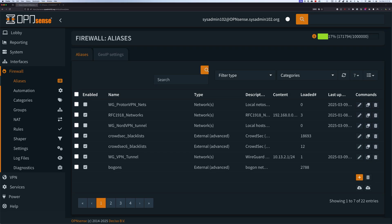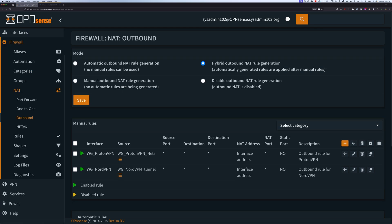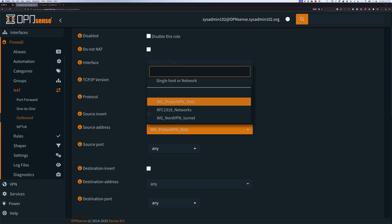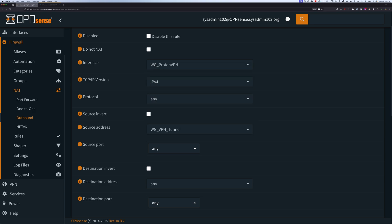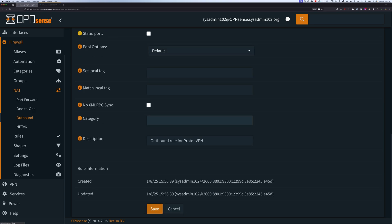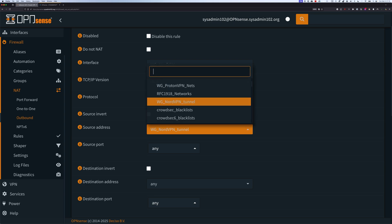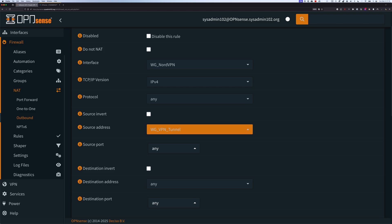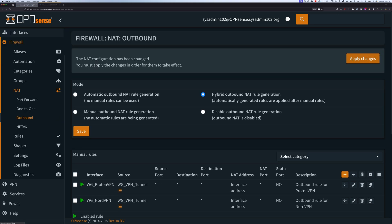Next, we're going to move over to NAT, then Outbound, and we're going to update the source with the new alias we just created. We're going to change it to WG VPN tunnel. We'll save it, and then do the same for the second rule — change the source address to WG VPN. Accept it, then apply changes.